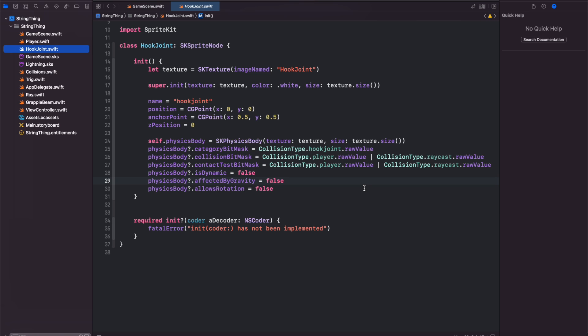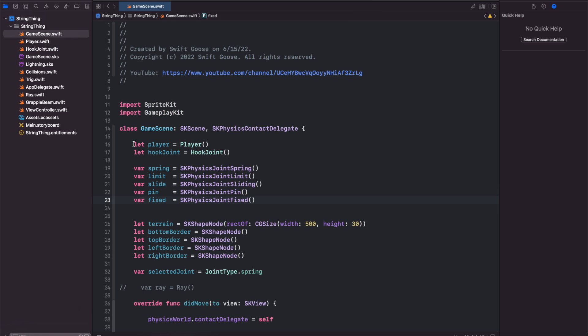Now let's take a look at our game scene. I created a player and hook joint constant that we'll use and then I created one of each of the different SK physics joints that we'll use and toggle between. So we have a spring, limit, slide, pin, and fixed. Those are the five different joints available to us in SpriteKit.